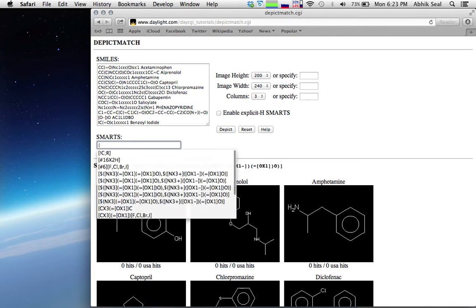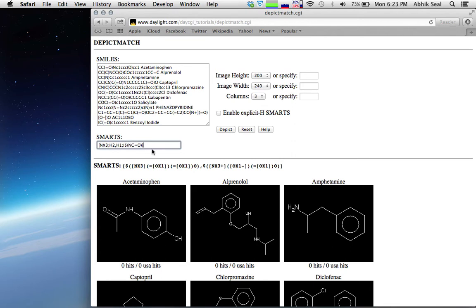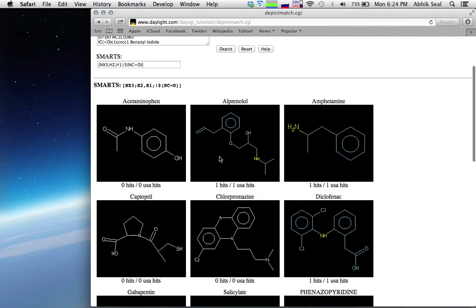Let's do primary amine and secondary amine but not amide. We write NX3 for aliphatic N with one or two further locations. This matches primary or secondary amine but not amide, since the amide group is represented by C(=O)NH. Adding a NOT sign excludes the amide, and you can see all primary and secondary amines got matched.